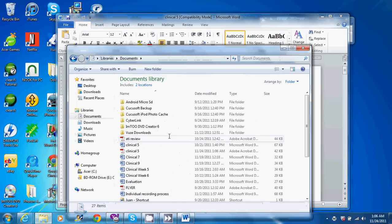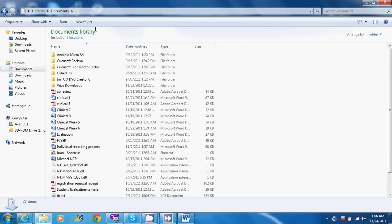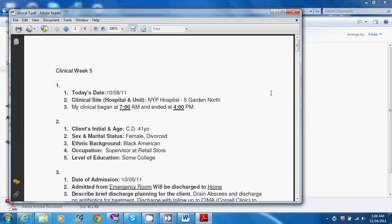And now if I go into my folder options and in my folder documents, here is clinical 5 as a PDF. If you open it up, it should be a PDF file.